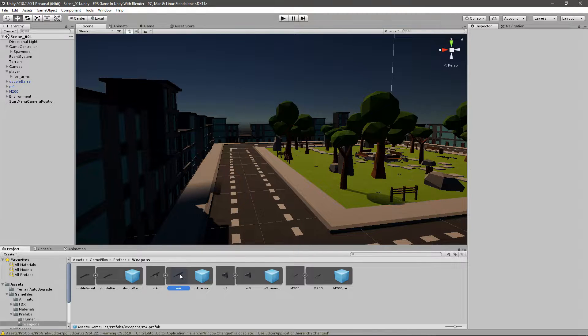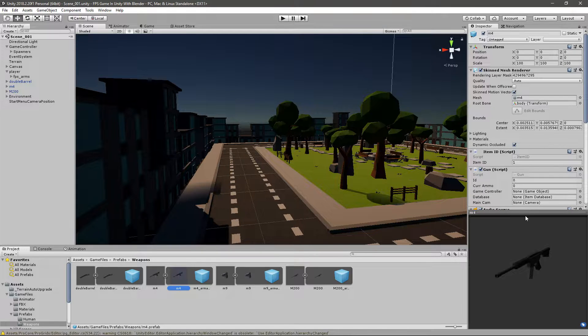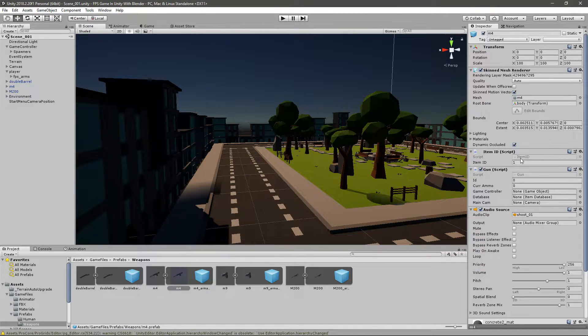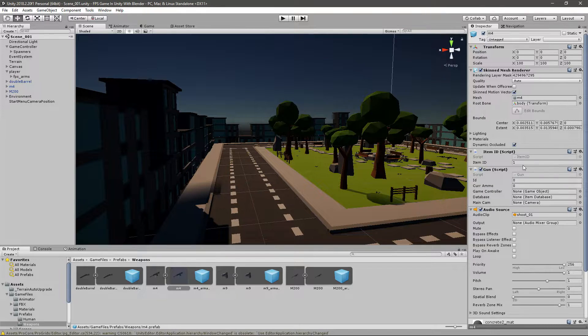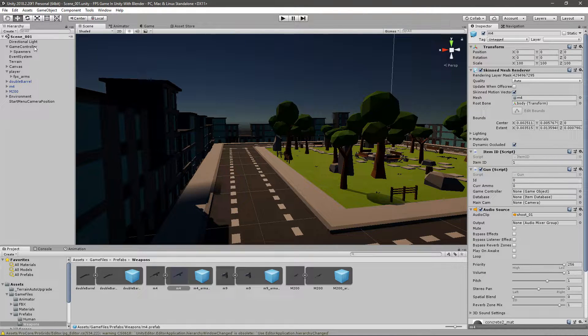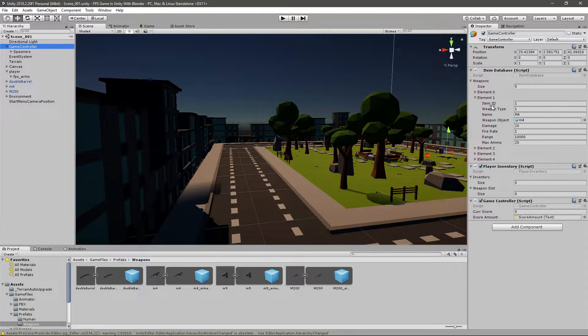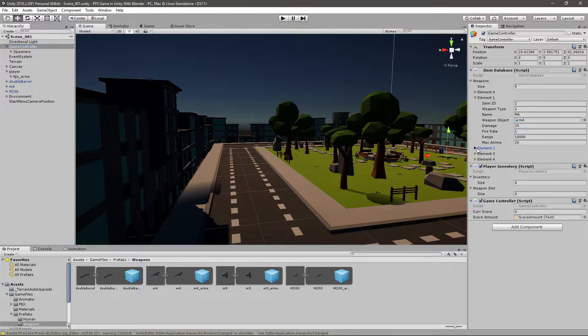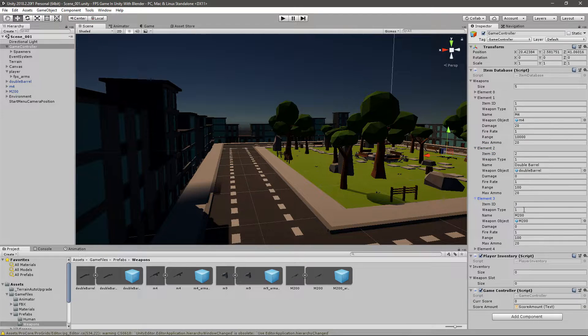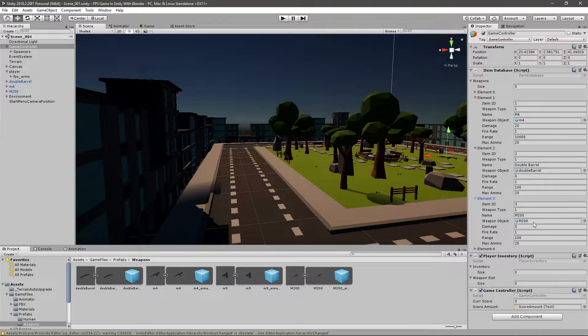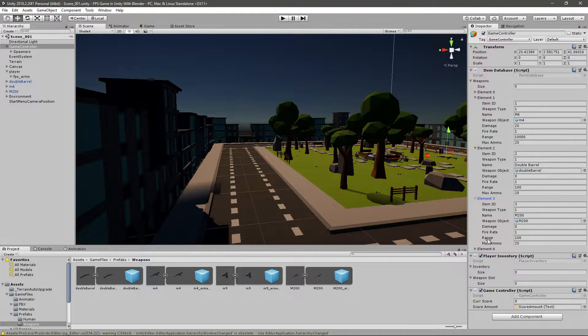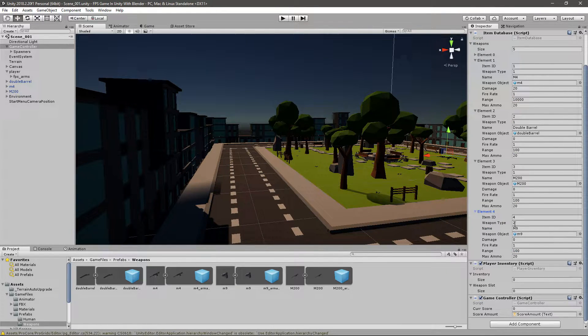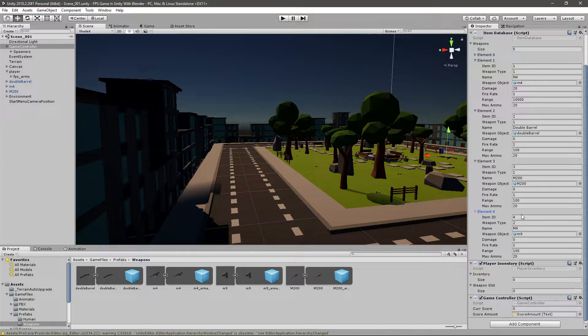Now for each one of these, you want them to have an item ID, and the item ID has to be set to the same one as in the item database. So for the M4 it should be 1, for the double barrel it should be 2, for the M200 it should be 3, and for the M9 it should be 4. So make sure the IDs match.